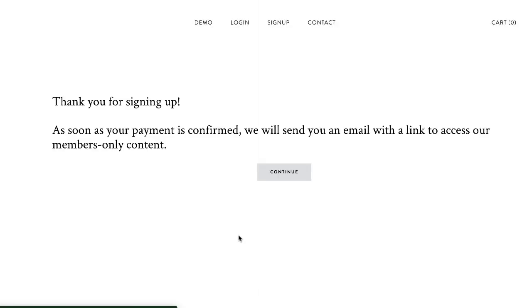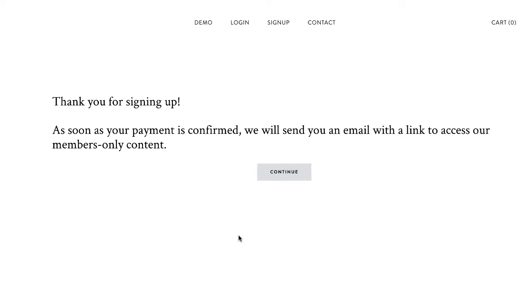So this is just a page you create on your website and it's a hidden page which means there's just no link to it in the navigation bar. So you should say something like thanks for signing up, as soon as your payment is confirmed we'll send you an email.